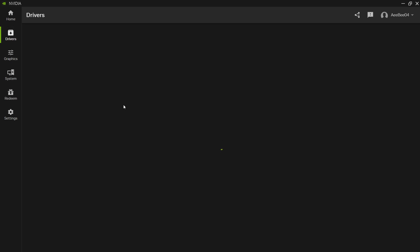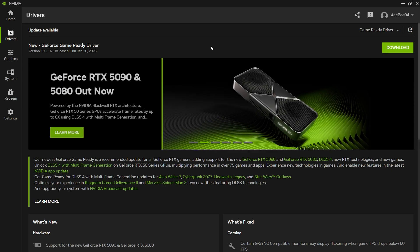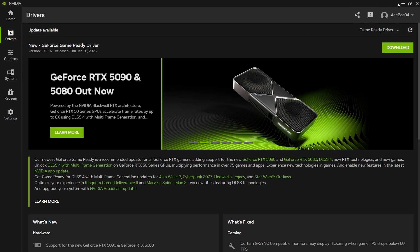Open the Nvidia app, click on the Drivers tab in the top left side, and then click on Check for Updates. If an update is available, download and install it, and then restart your computer.